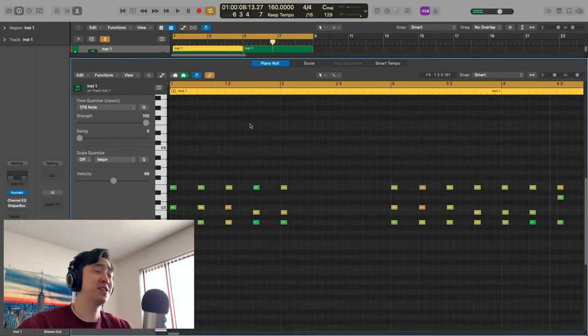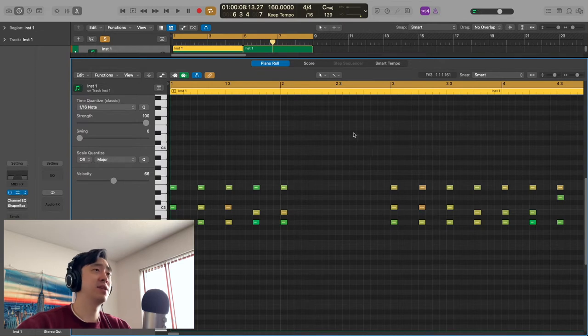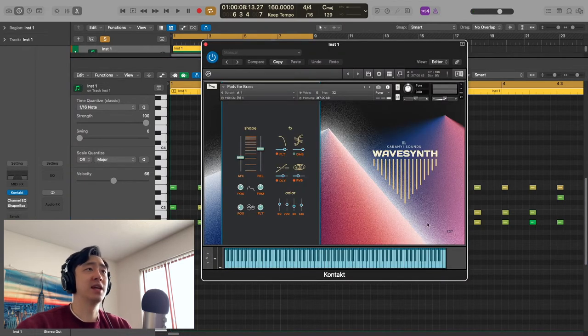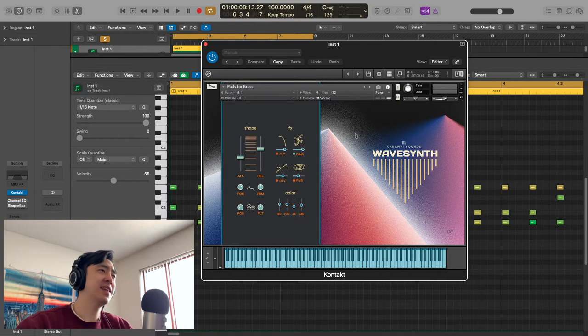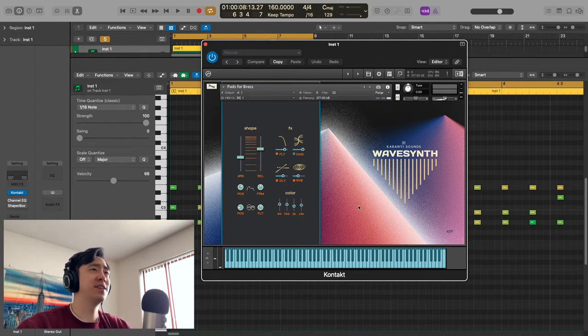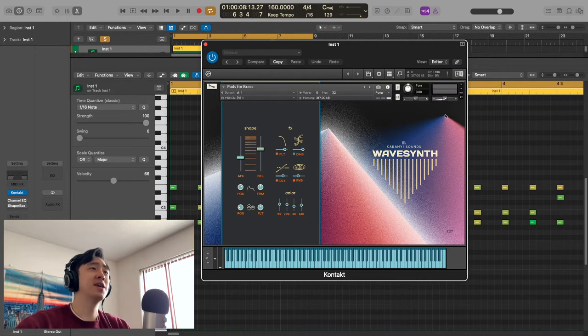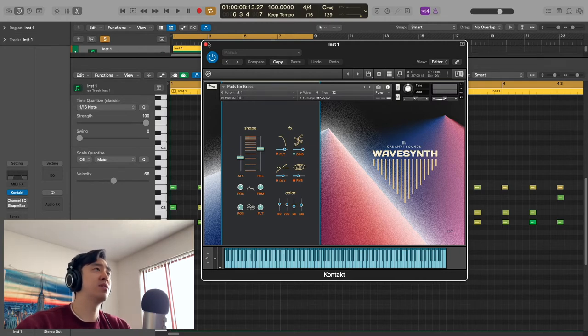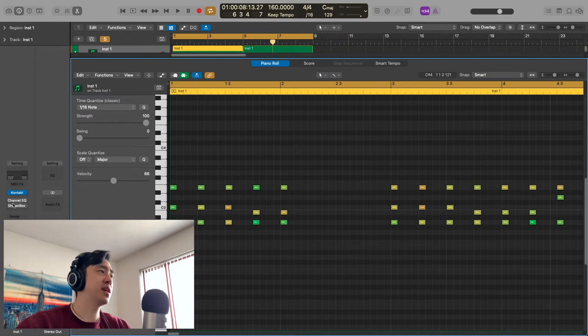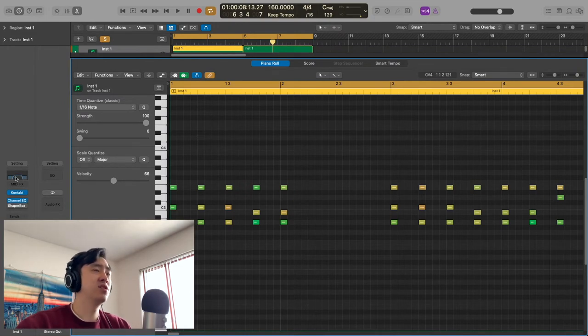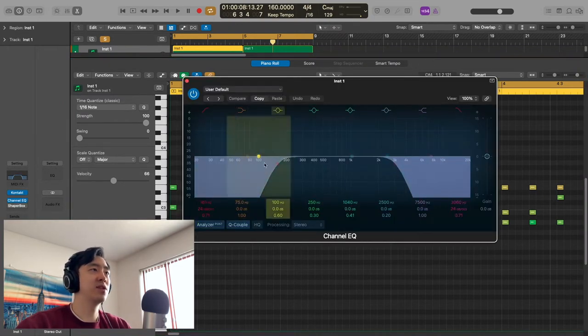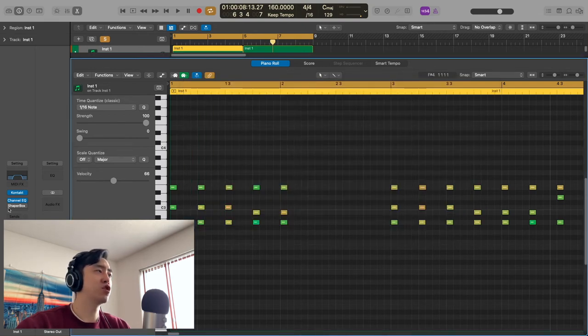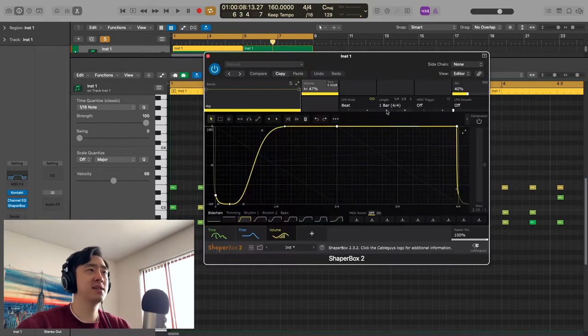As you can see, super quality sounds in this library. This is the Pads for Brass preset. Wave Synth actually comes with a couple of different sub-libraries, I guess you could call them. This is one of their sub-libraries. So first thing I did, I put a little channel EQ on it just to get rid of the lows, get rid of the highs, just to give it that sound I was looking for, just shape the sound. Then I put the Shaper Box on it.